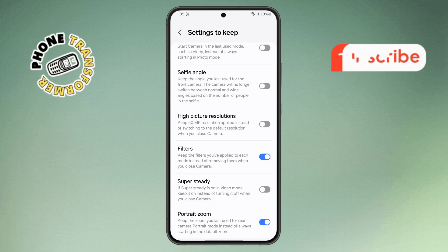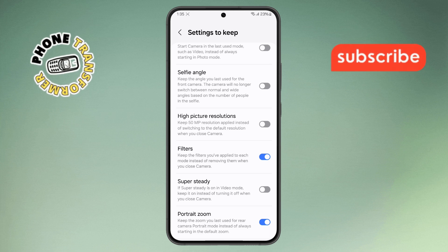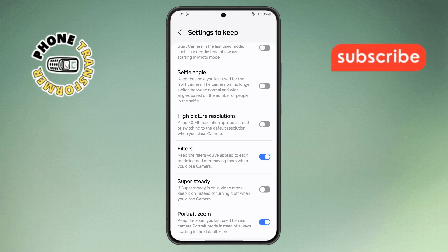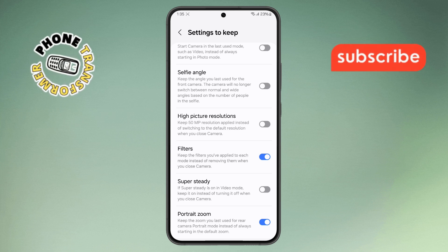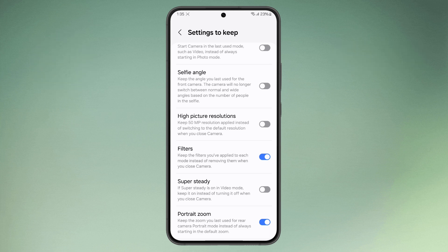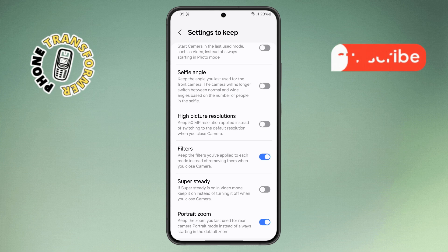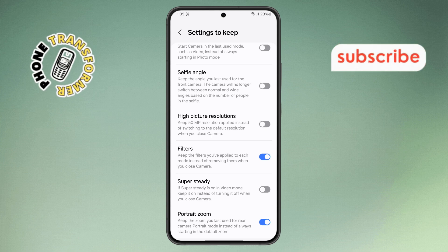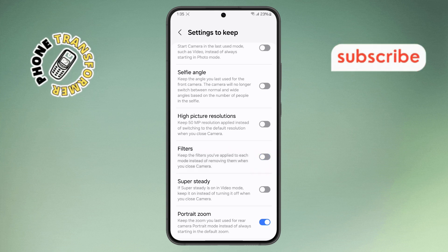Step 5. However, if you prefer your filters to reset every time you launch the camera, just tap the toggle again to turn it off.